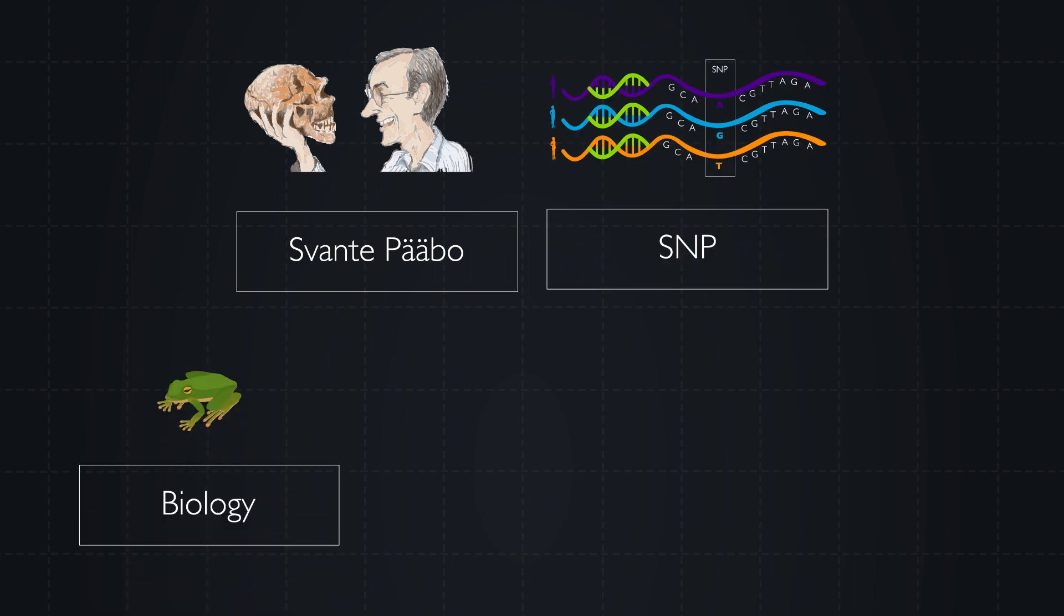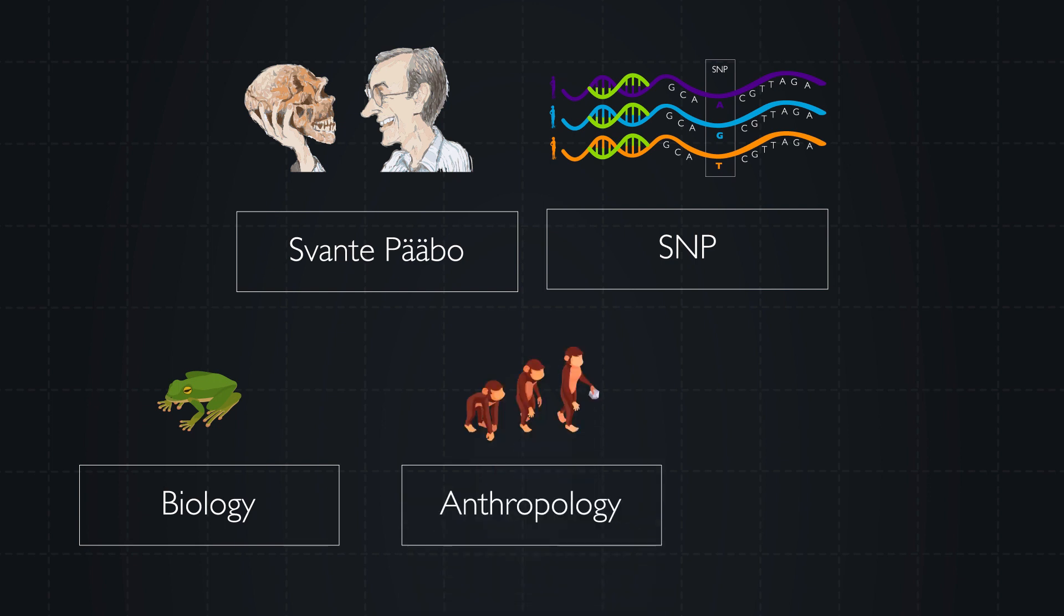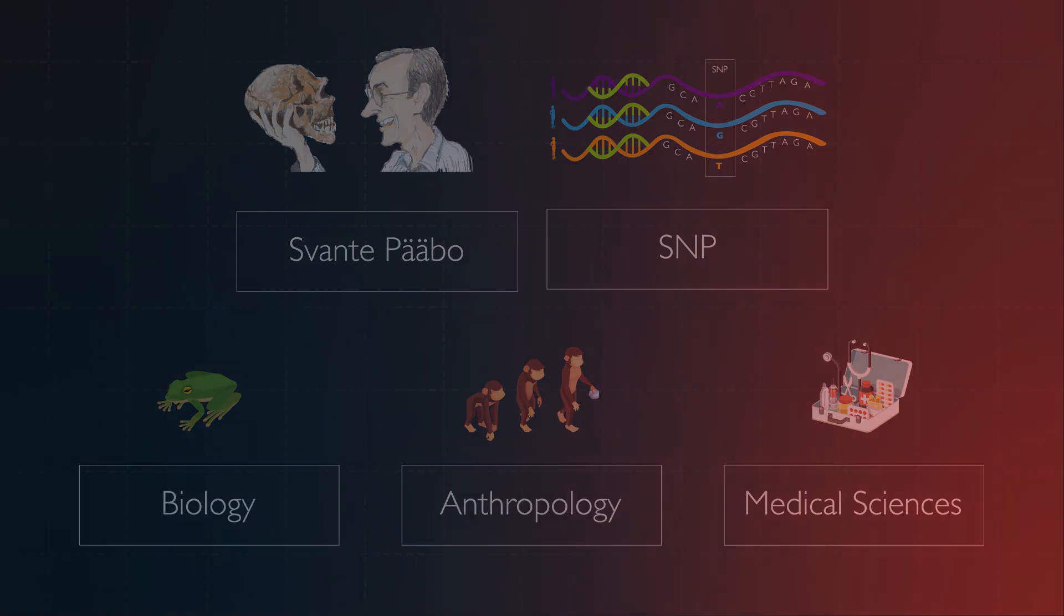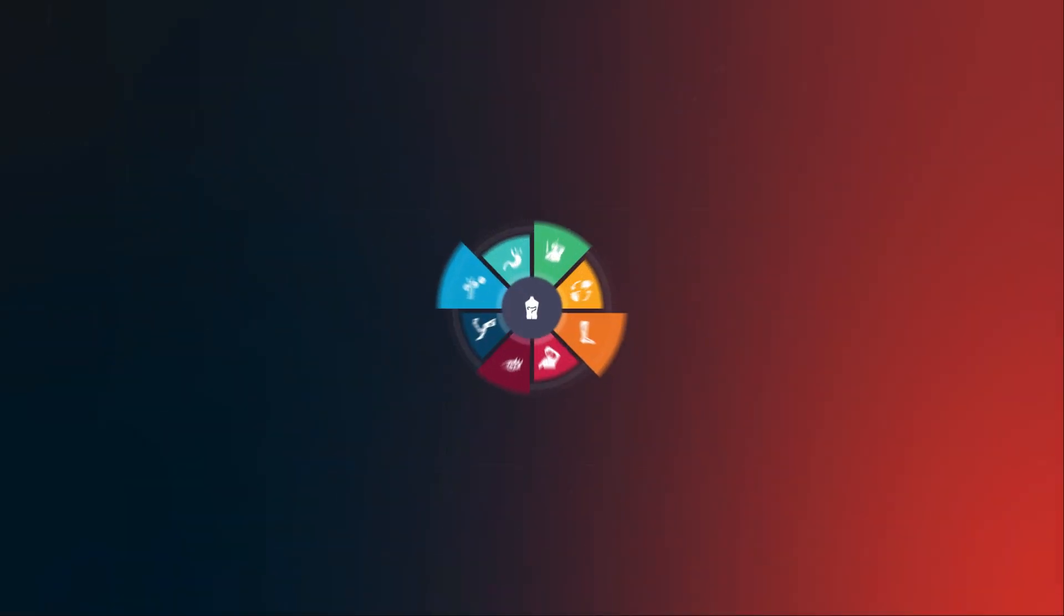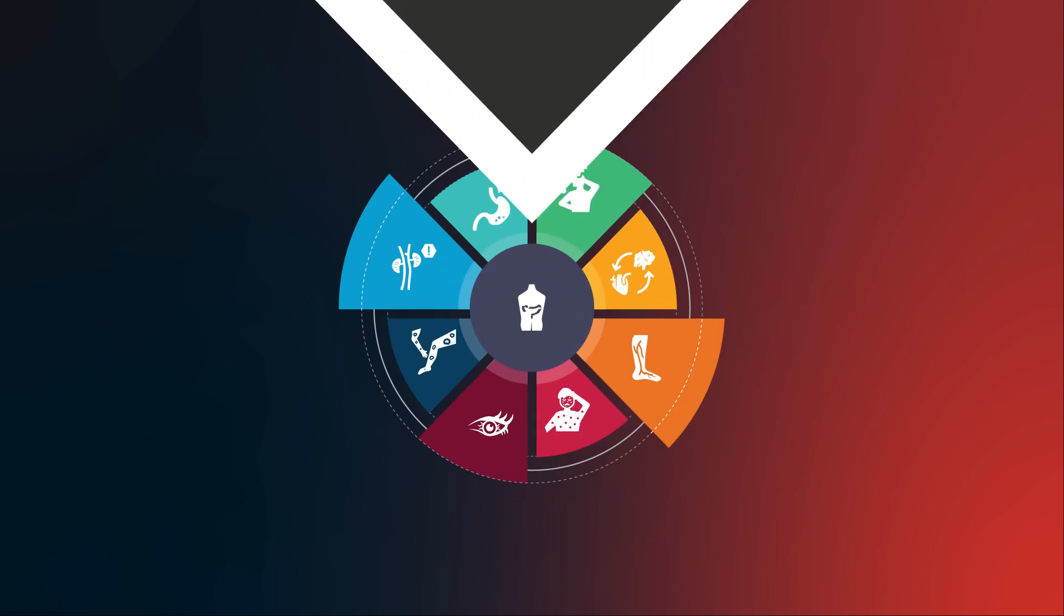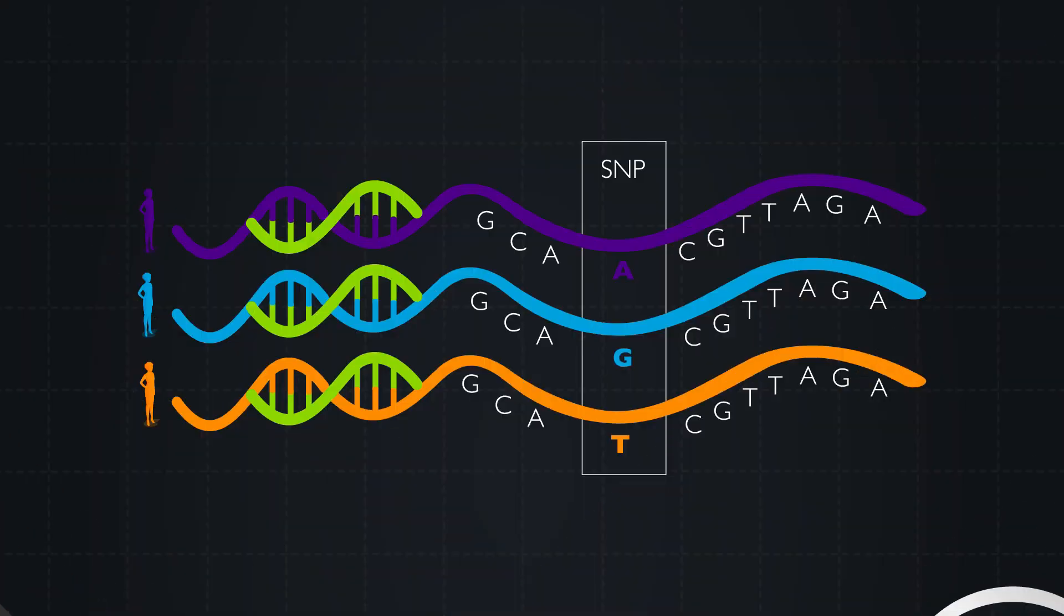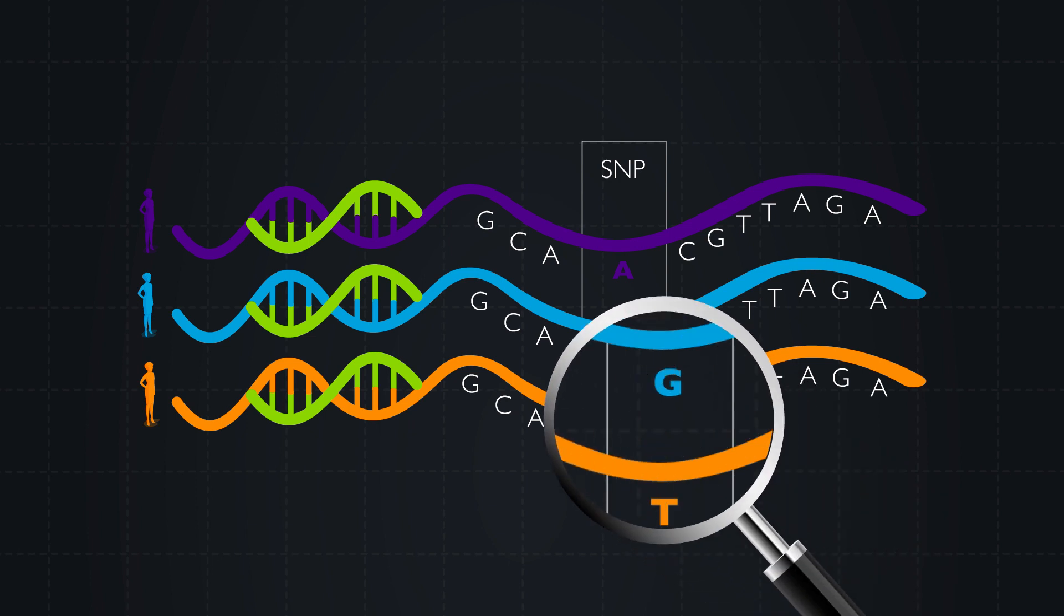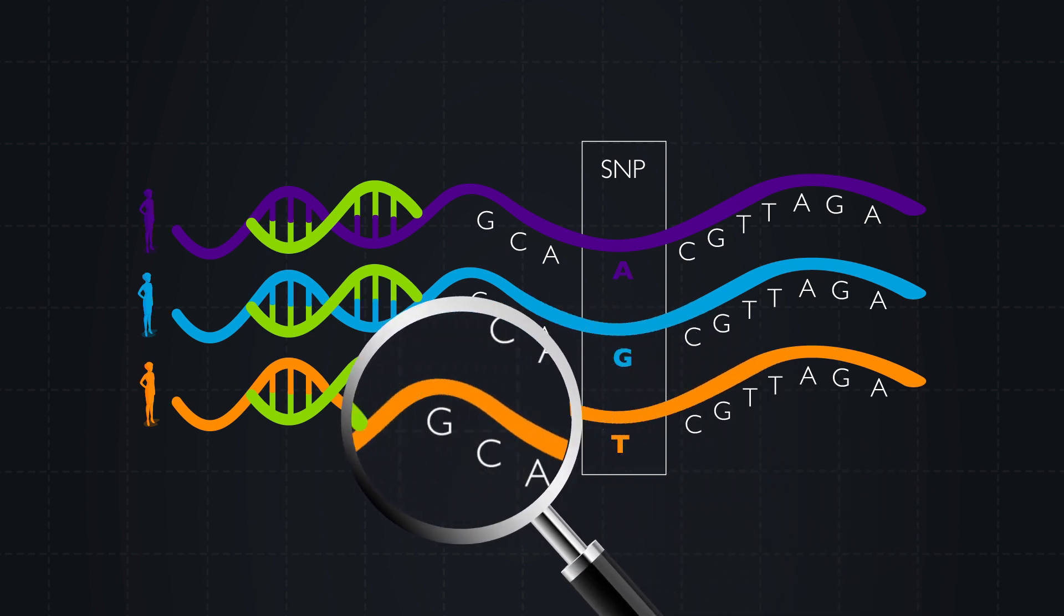Among other things, SNPs can help us predict an individual's risk of developing specific diseases. SNPs are the most common type of genetic variation among people, and to detect these tiny differences we need reliable, publicly available reference sequences.